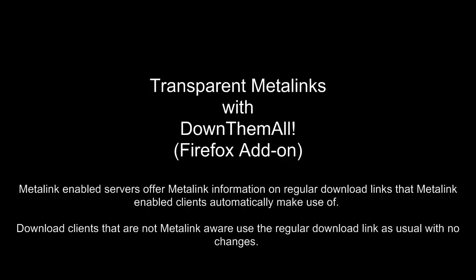Transparent meta-links means that regular download clients can continue downloading from regular links, while meta-link-enabled clients will get a meta-link and make use of its advanced features automatically.